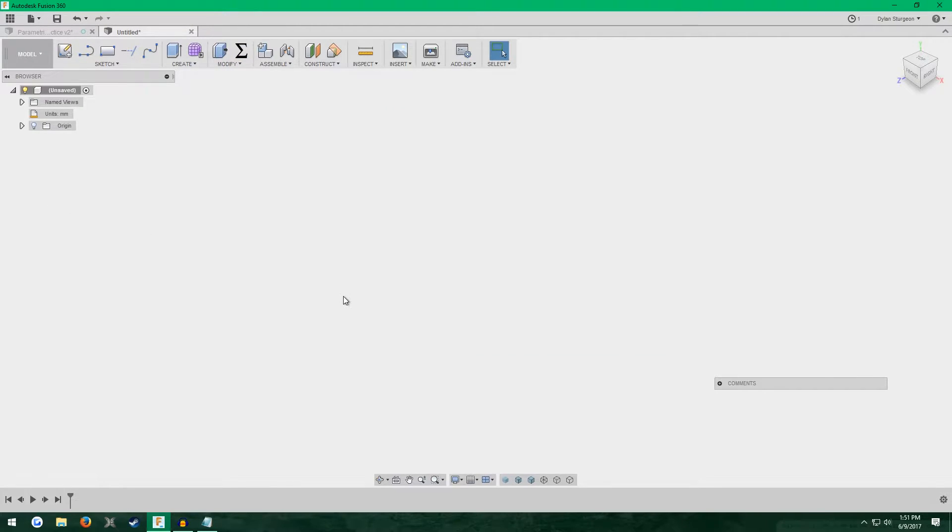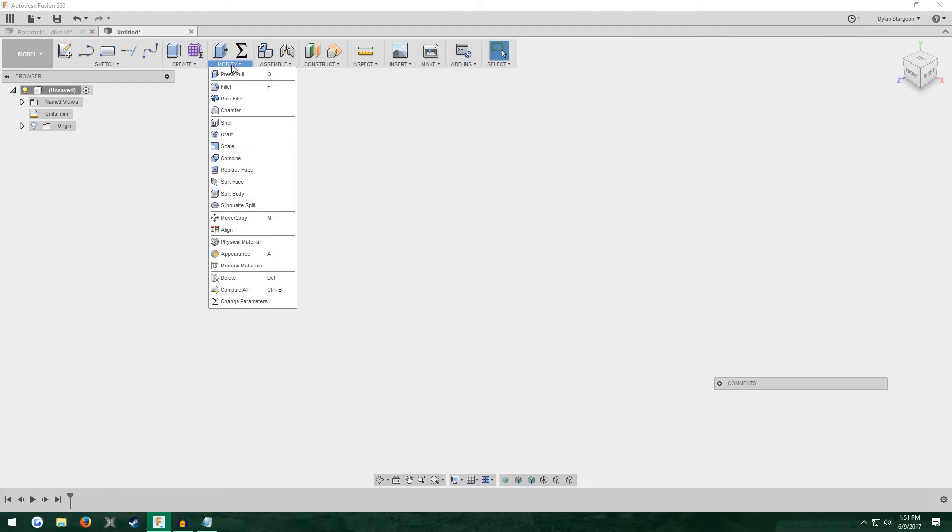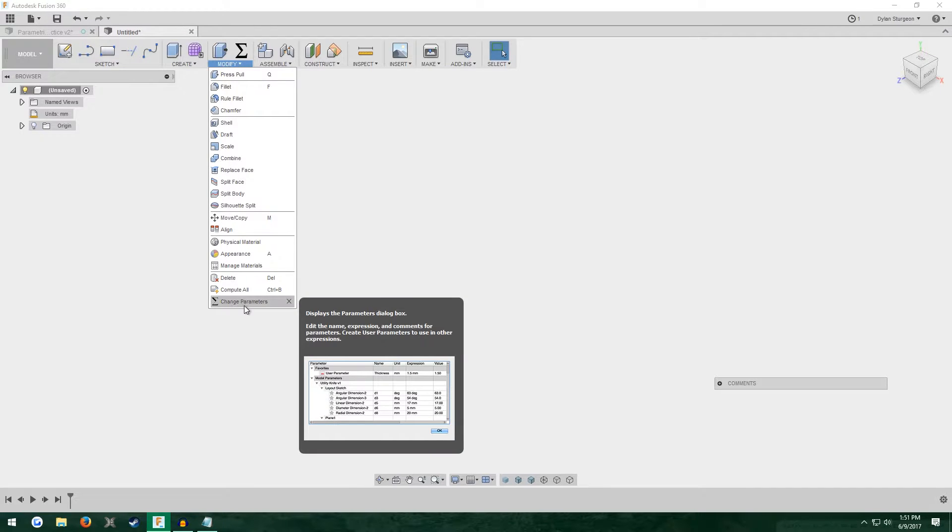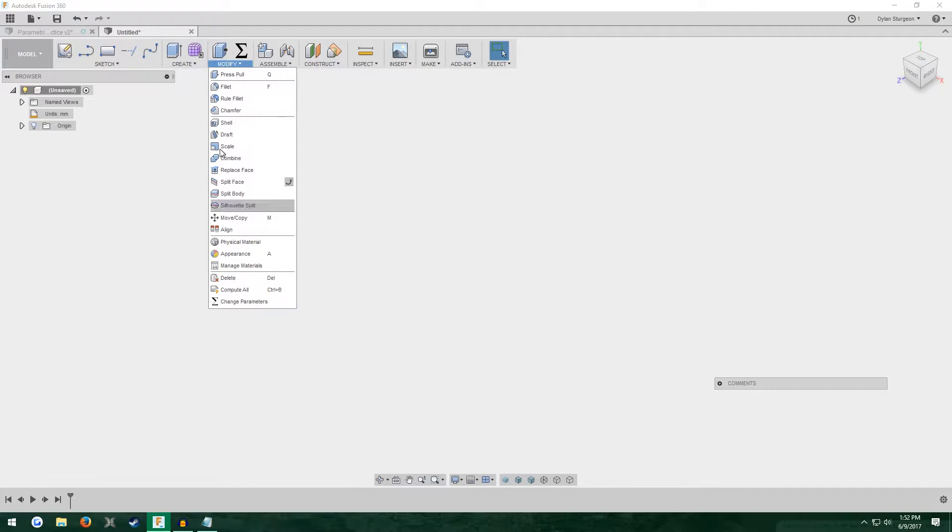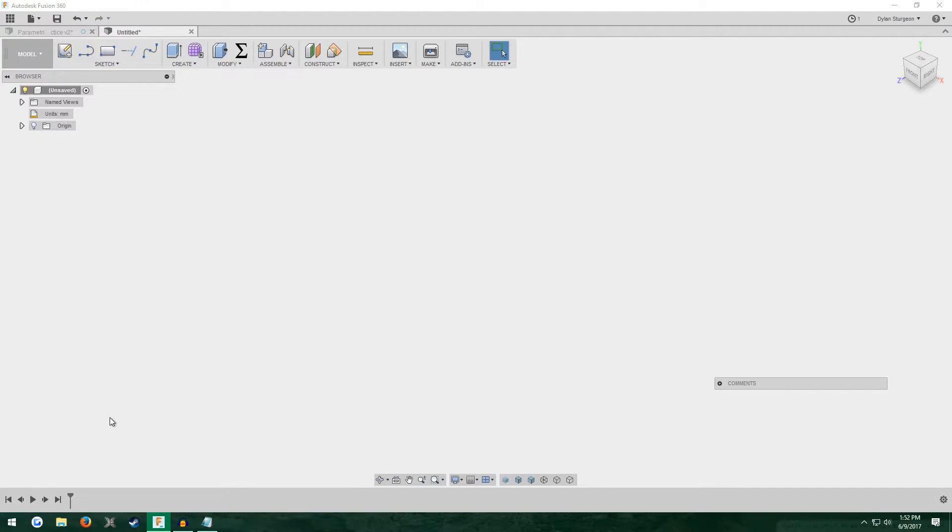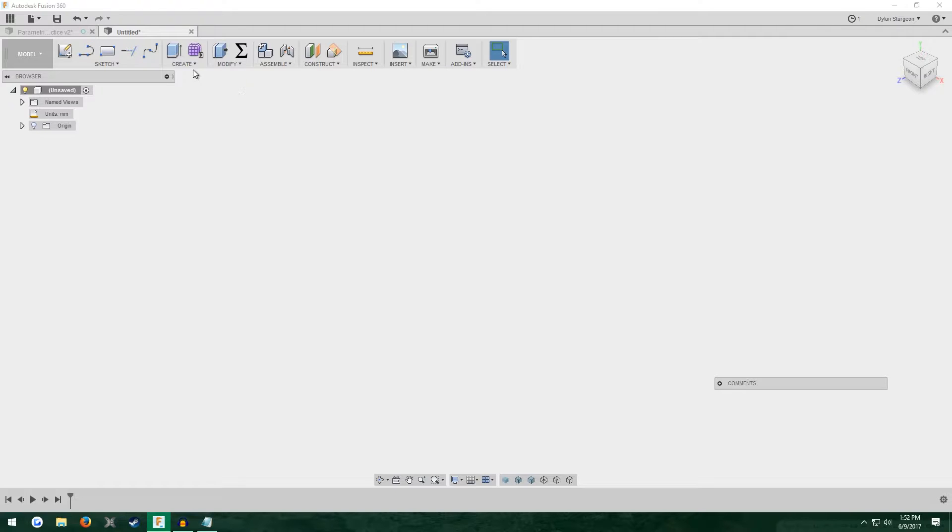Now let's actually begin modeling. Oh, I forgot to mention you can only access the change parameters option if you have your timeline enabled. If you're in direct modeling, you can't use parameters, which I think is kind of silly, but that's just the way they do it.